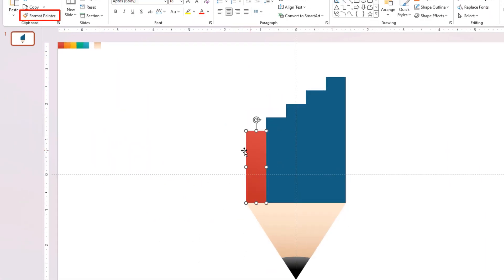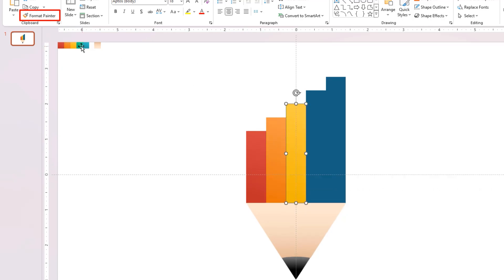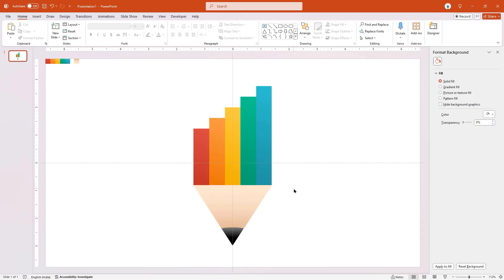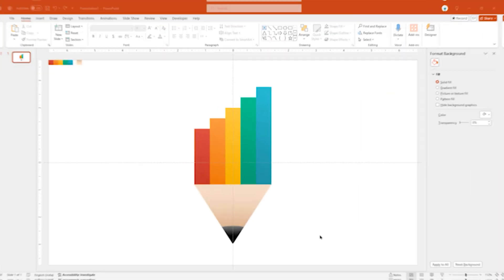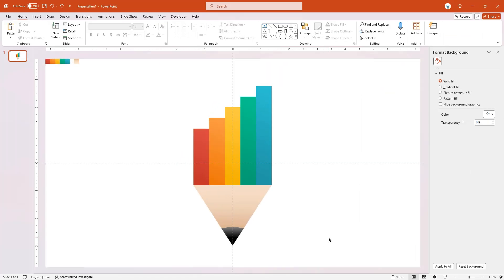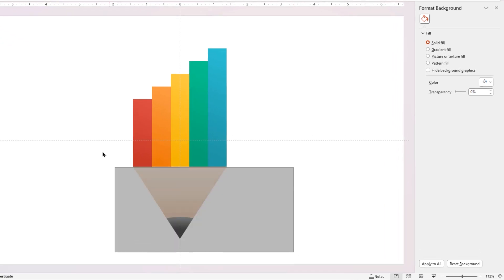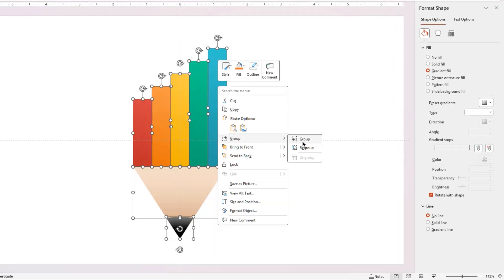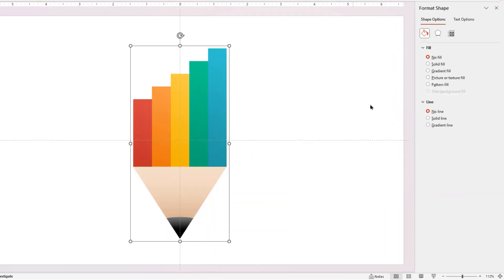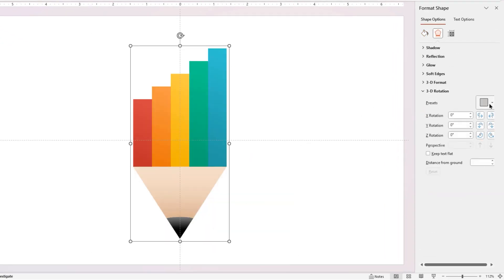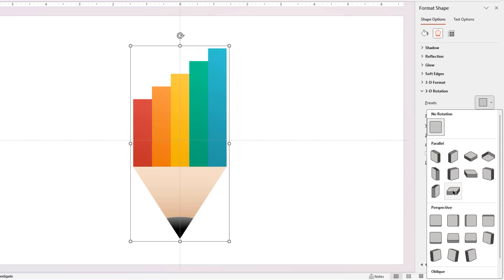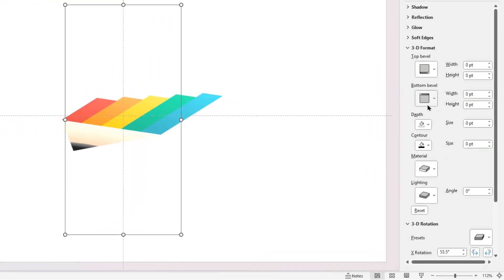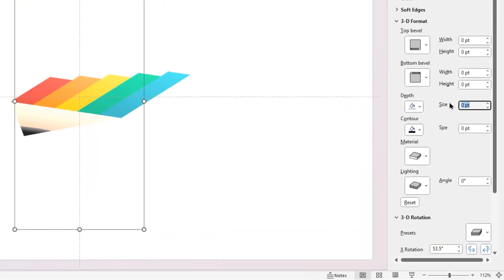Next, drag and select all the shapes and group them together. Now go to the Effect menu and apply the 3D rotation effect. Also expand 3D format options and apply 3D depth of 17 points.